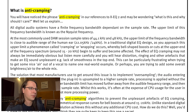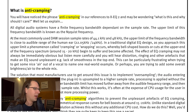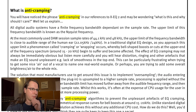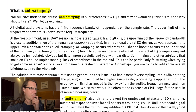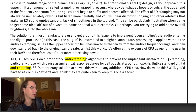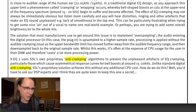All digital audio systems have a finite frequency bandwidth dependent on the sample rate, with the upper limit being the Nyquist frequency. Traditional digital EQ design has a problem: as you approach this upper limit, a phenomenon called cramping or wrapping occurs, whereby bell-shaped boosts or cuts at the upper end of the frequency spectrum become affected. The effect of EQ cramping may not always be immediately obvious, but you can hear distortion, ringing, and other artifacts that make an EQ sound unpleasant — a lack of smoothness in the top end. This is essentially the oversampling problem. The Xeq2 uses SSL's own proprietary anti-cramping algorithms to prevent these unpleasant artifacts.